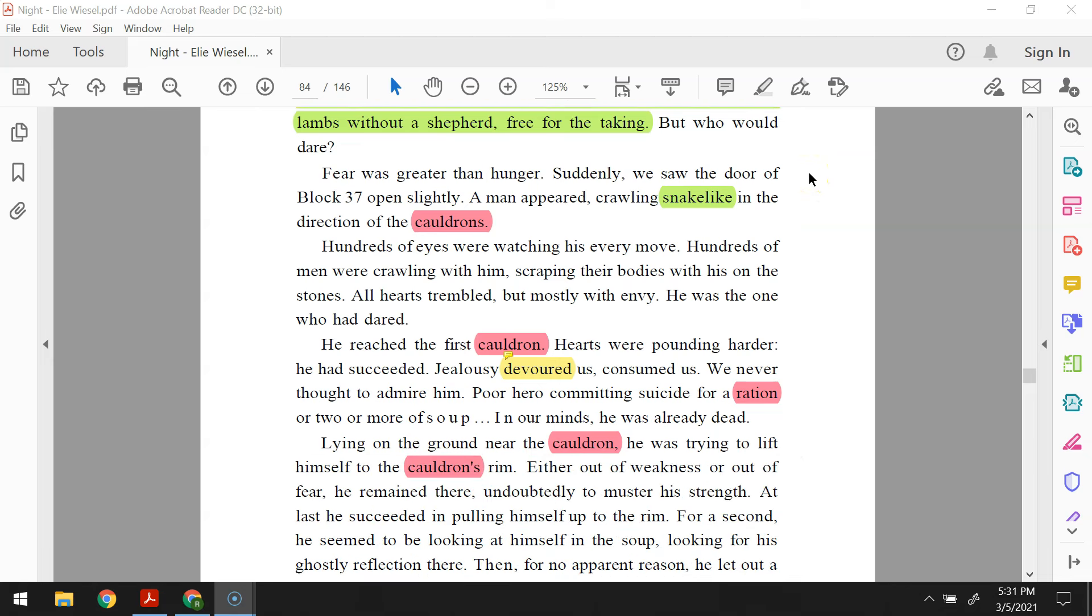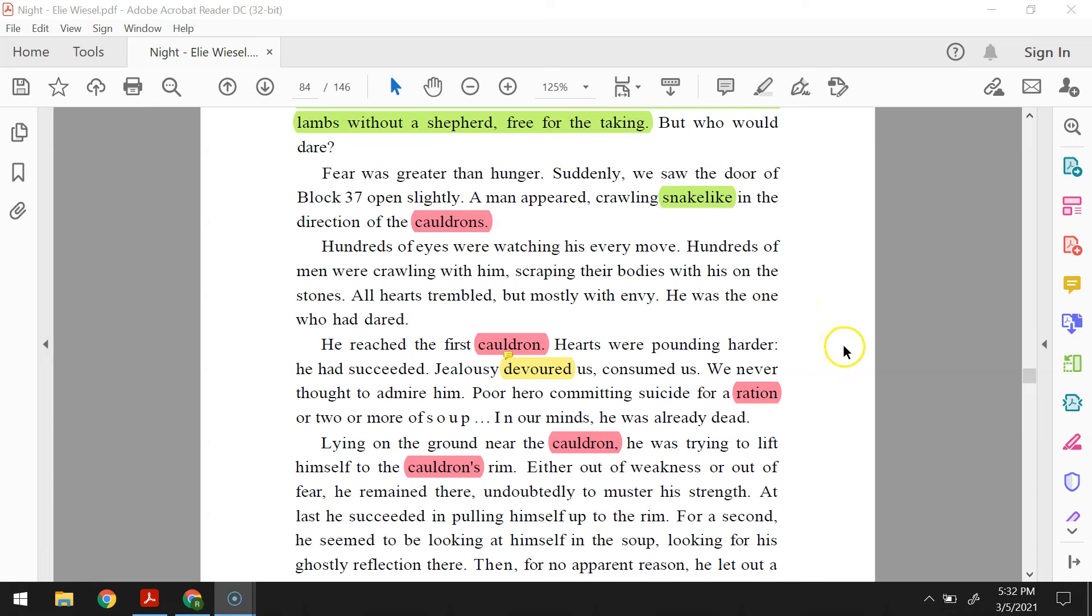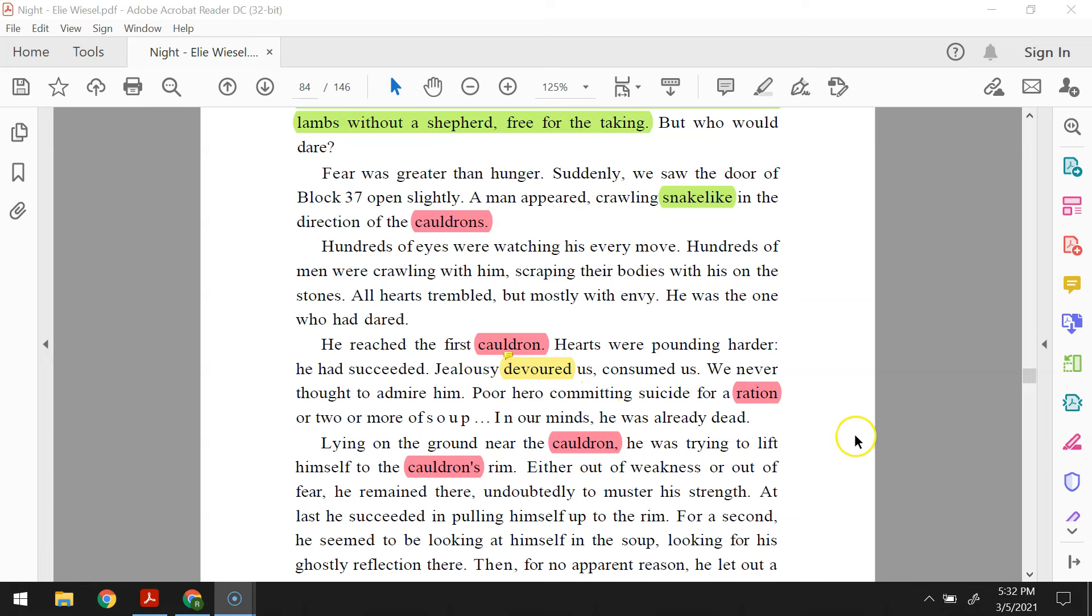Hundreds of eyes were looking at them, shining with desire. Two lambs with hundreds of wolves laying in wait for them. Two lambs without a shepherd, free for the taking. But who would dare? Fear was greater than hunger. Suddenly we saw the door of block 37 open slightly. A man appeared, crawling snake-like in the direction of the cauldrons. Hundreds of eyes were watching his every move. Hundreds of men were crawling with him, scraping their bodies with his on the stones. All hearts trembled, but mostly with envy. He was the one who had dared. He reached the first cauldron. Hearts were pounding harder. He had succeeded. Jealousy devoured us, consumed us. We never thought to admire him. Poor hero committing suicide for a ration or two or more of soup. In our minds, he was already dead.